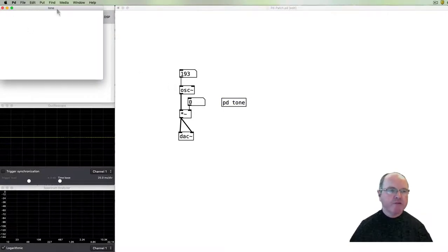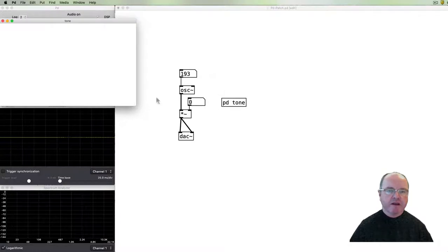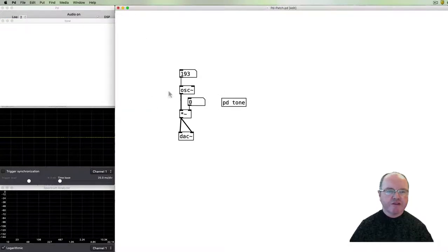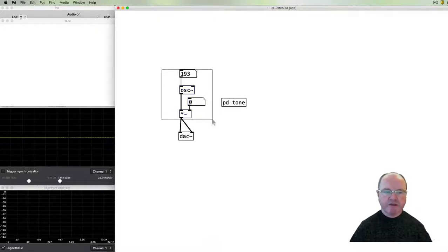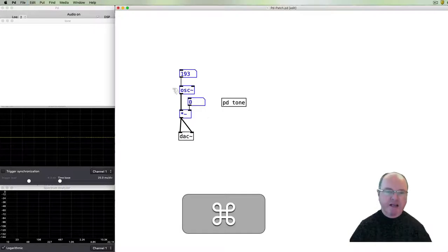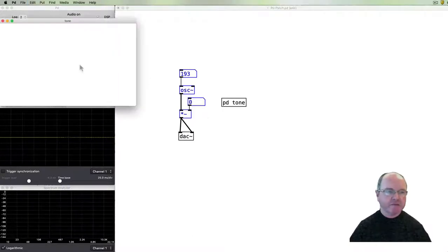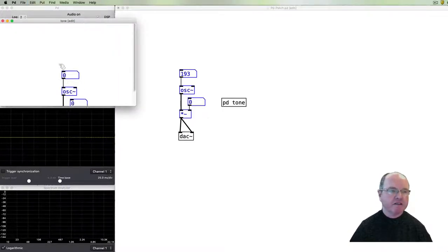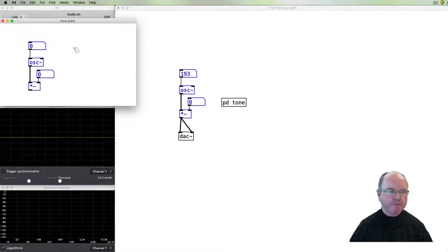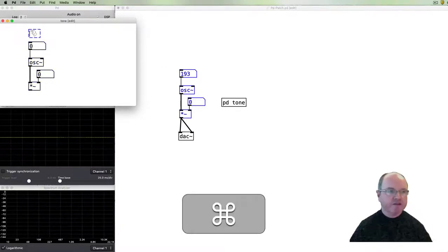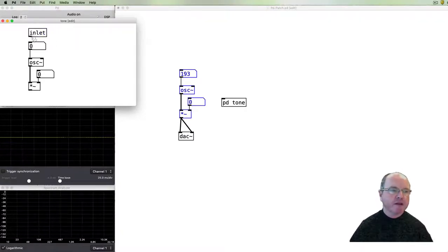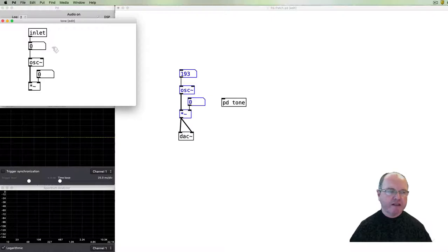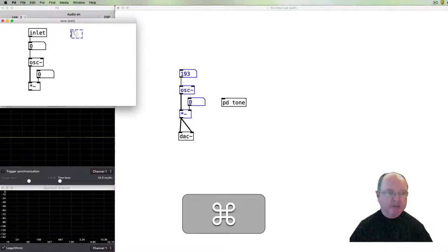That opens up a new window as you can see. I'm going to copy the relevant parts of the patch that I want to encapsulate in that sub patch and paste it in the sub patch. In order to communicate with the sub patch we need to make sure that we have an inlet and that will let this inlet let data in. We're one for our frequency and we'll add a second inlet for our amplitude.